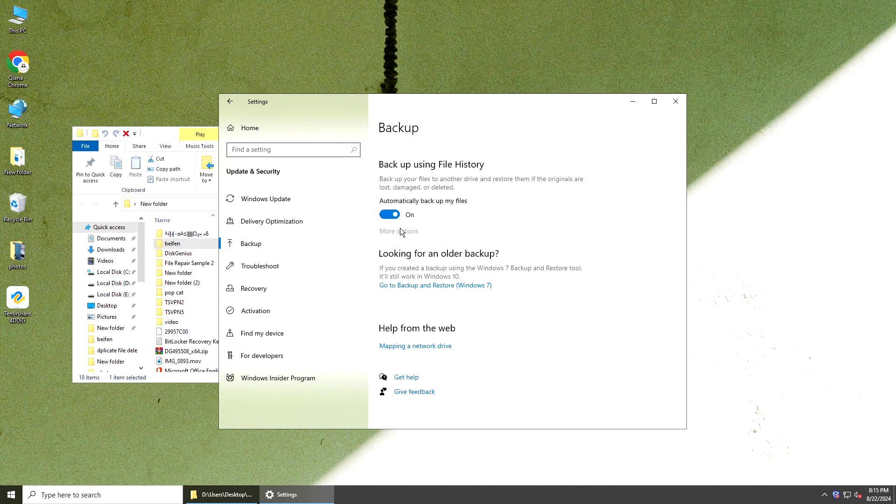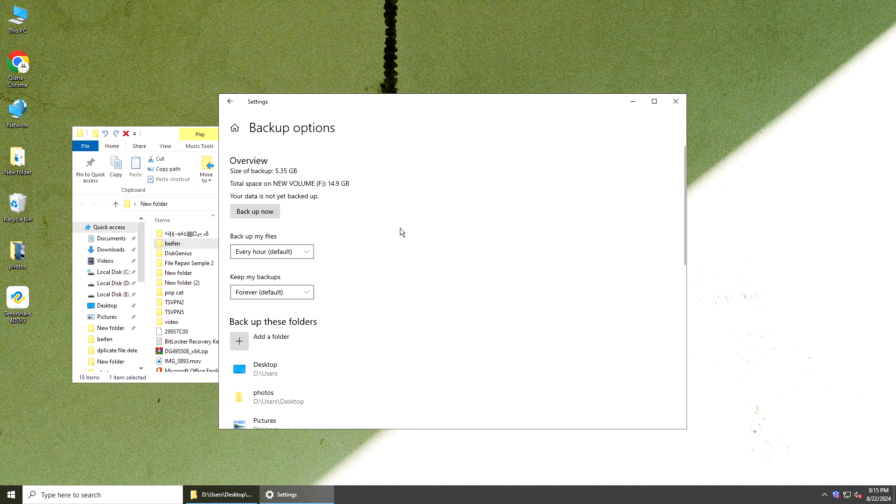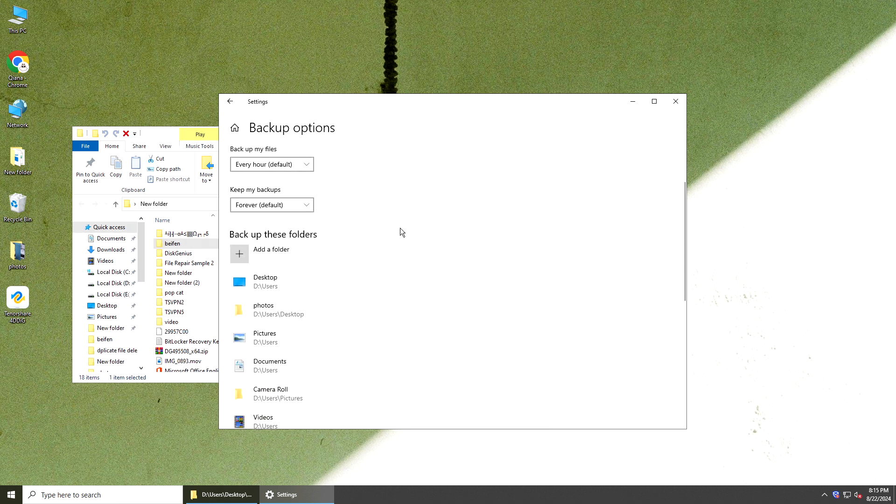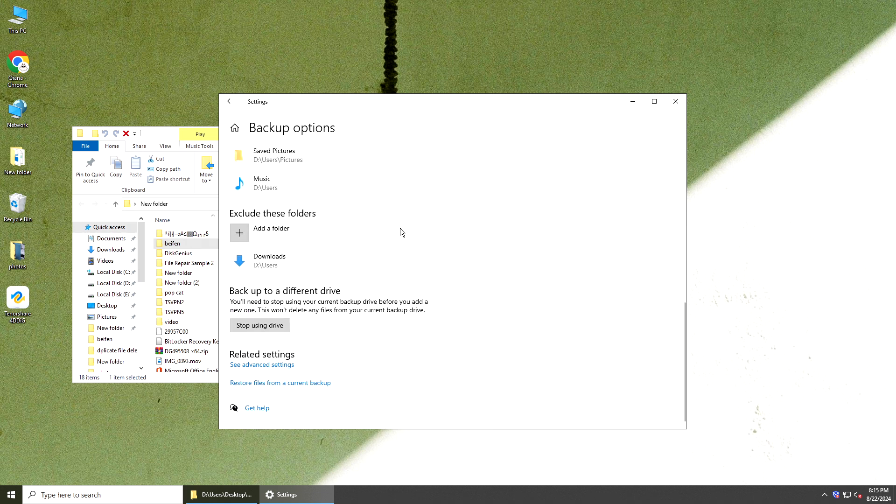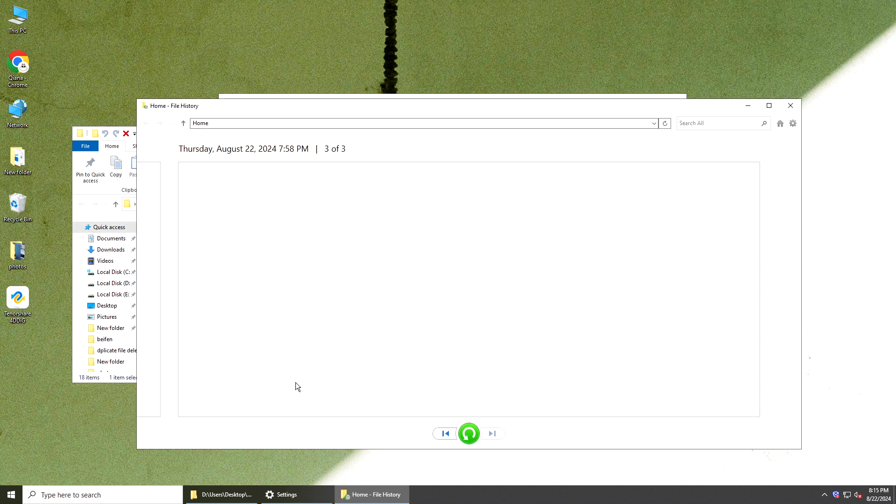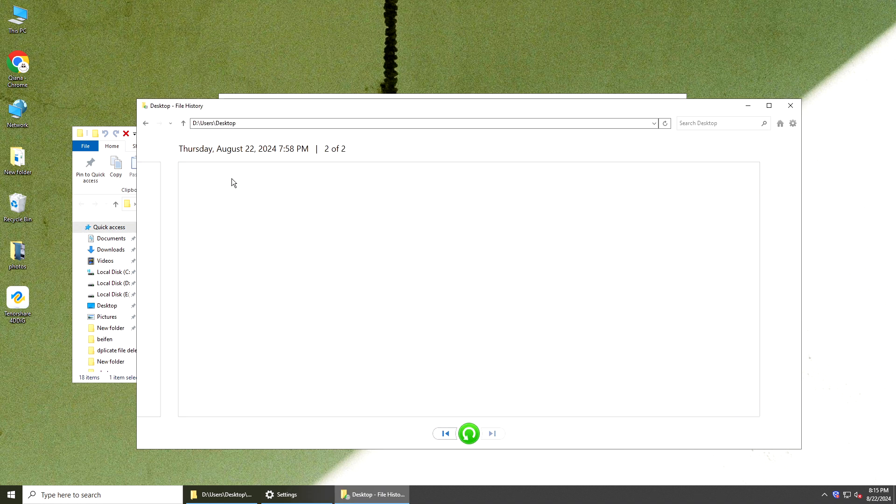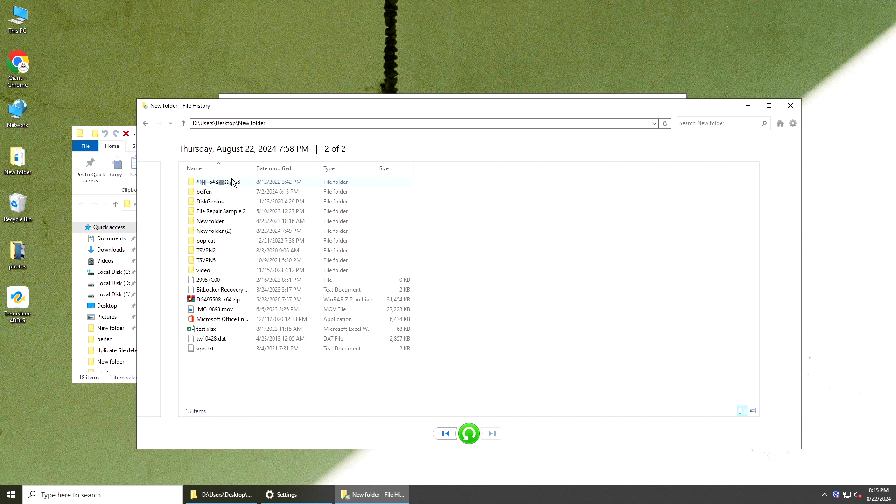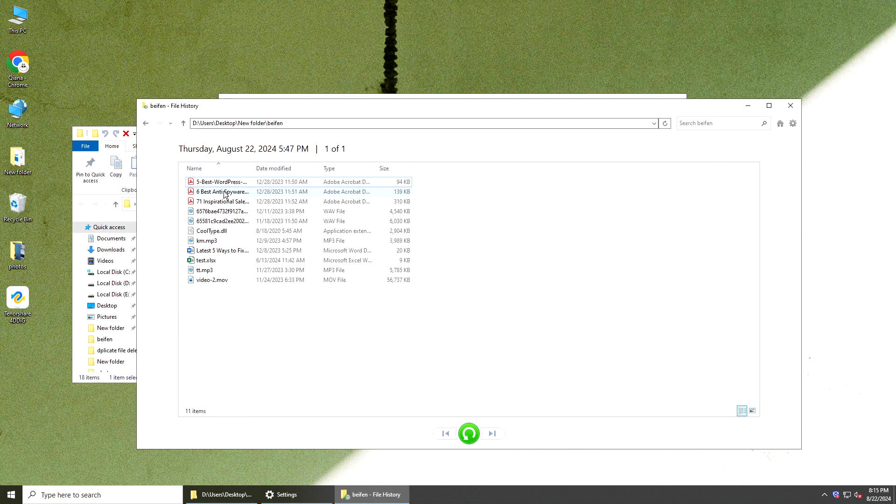Or just go to Backup in Settings and click Restore files from a current backup. Then find your lost files. Restore them.